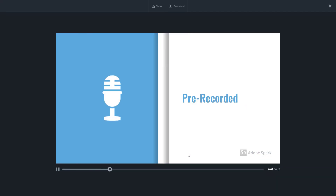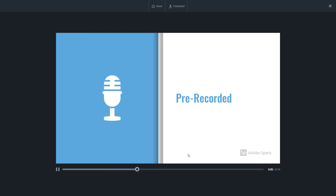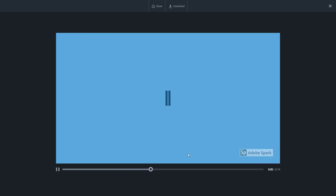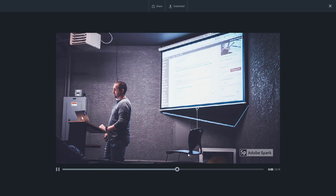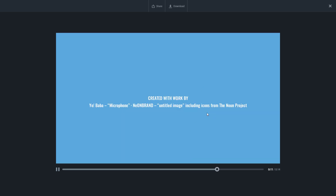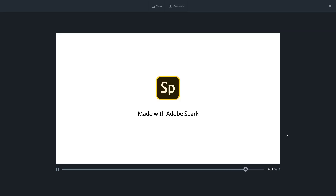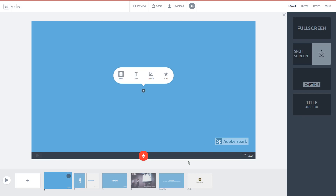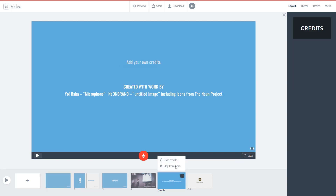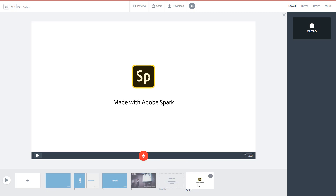Everything seems to be working — 'this is a pre-recorded audio and I'm going to import this' and so forth. I'm going to remove the credits and outro. The outro is right there — let me play that out.